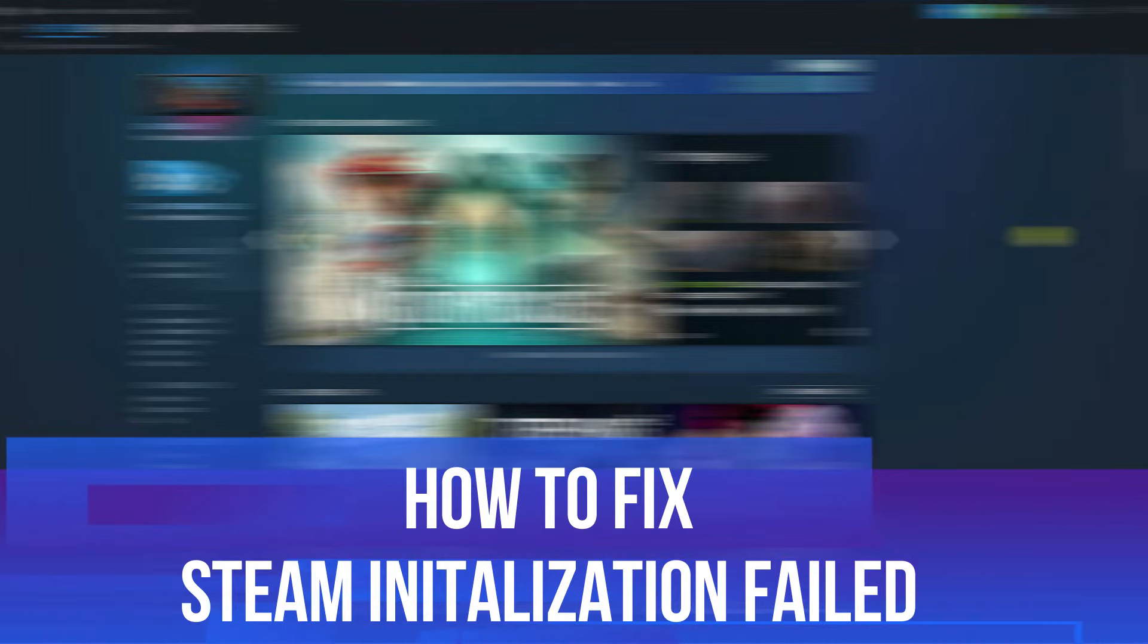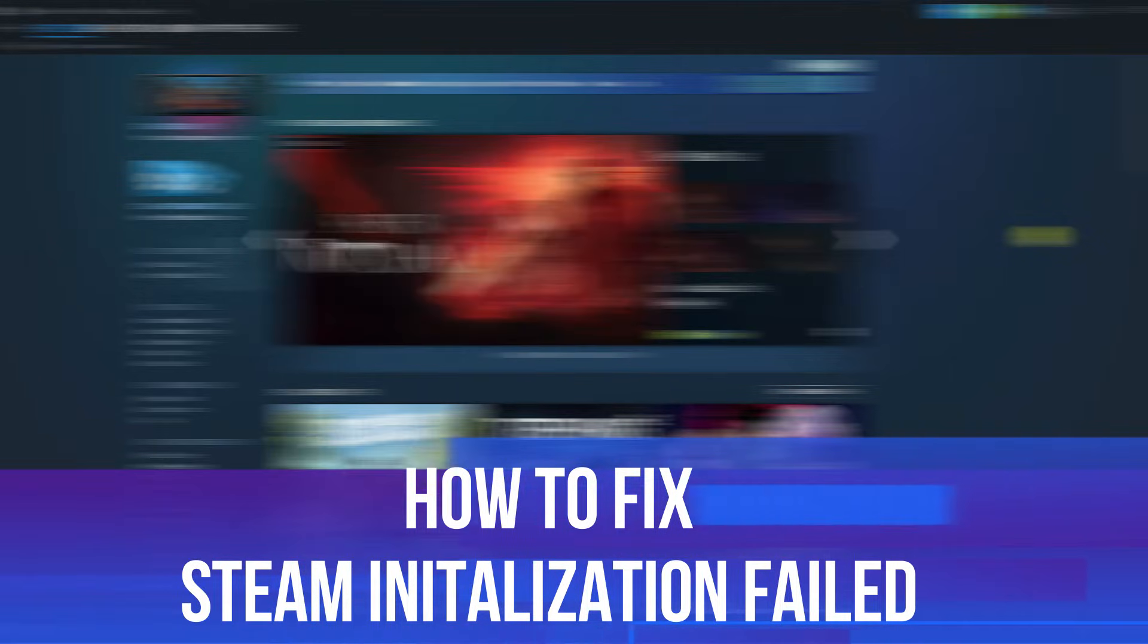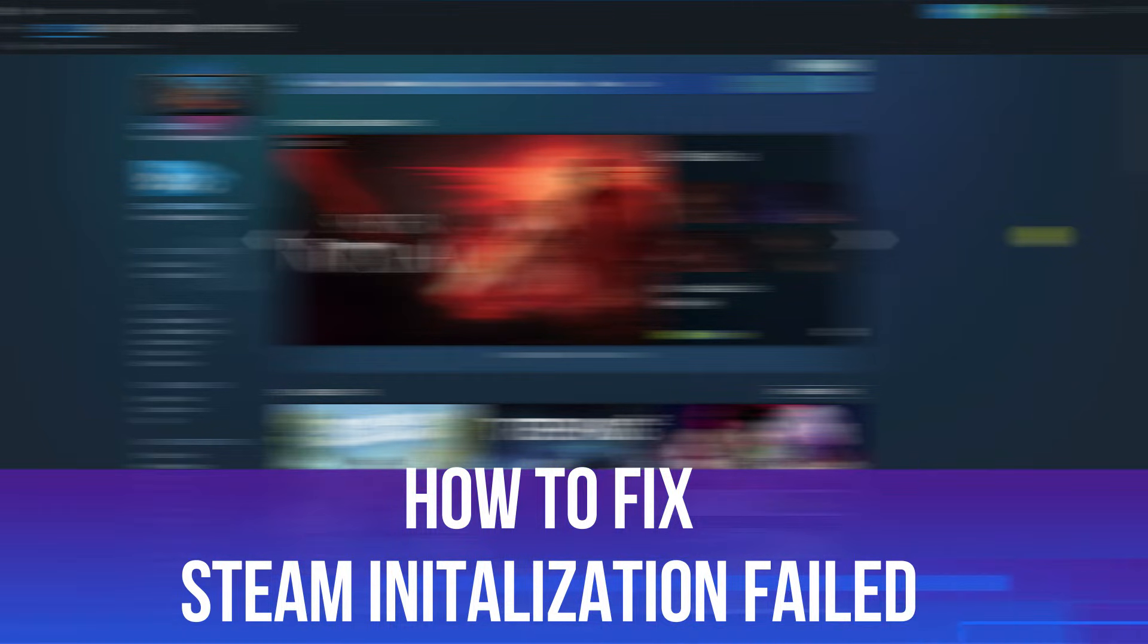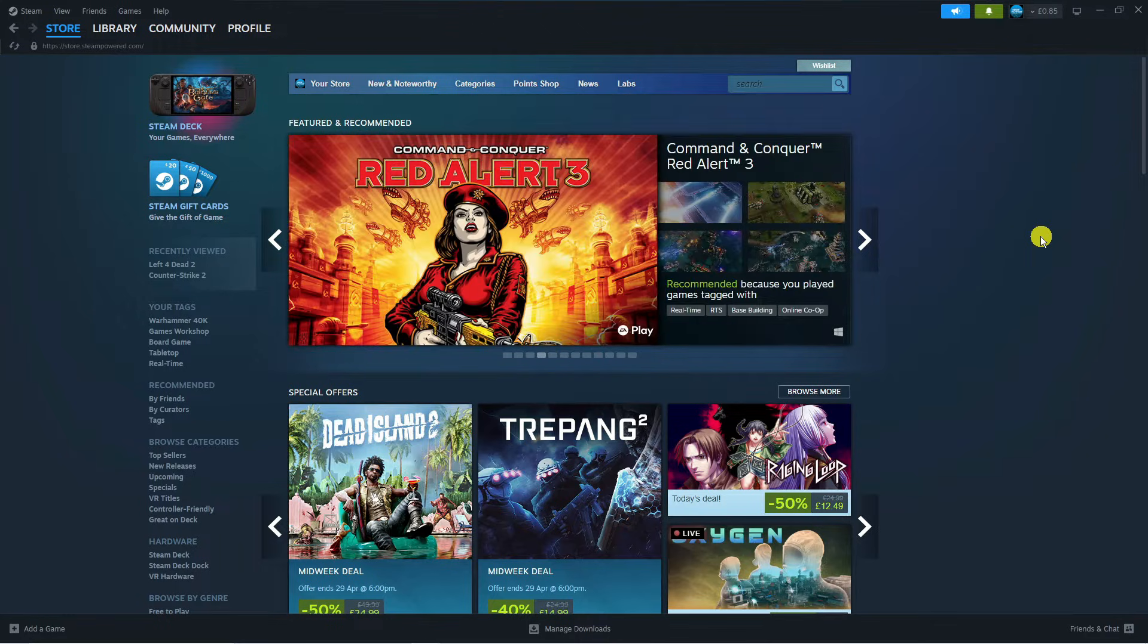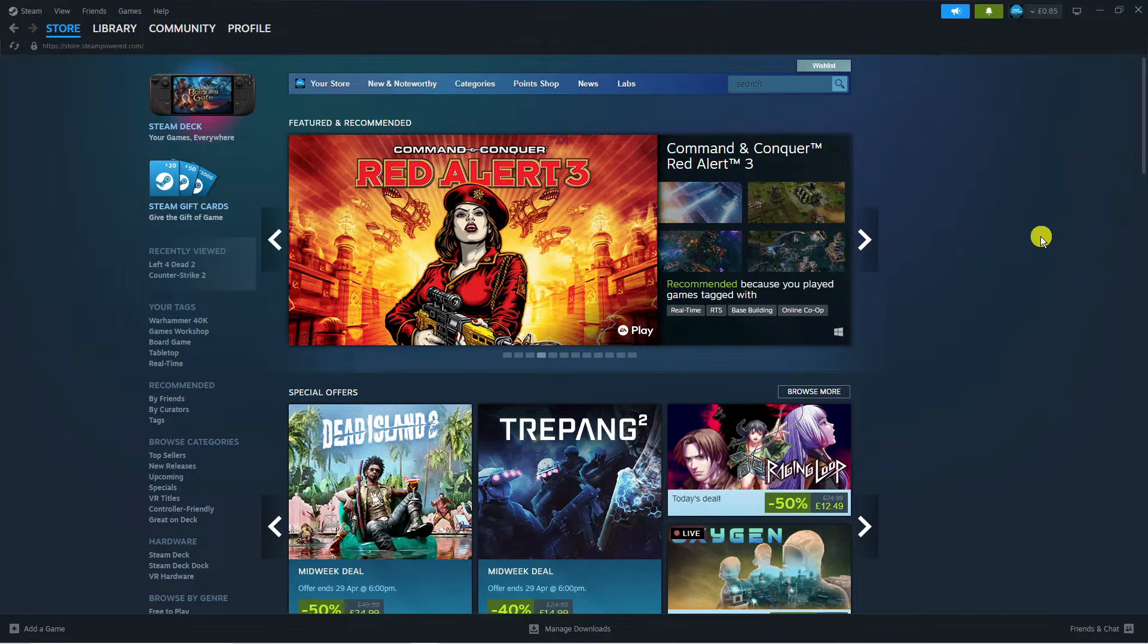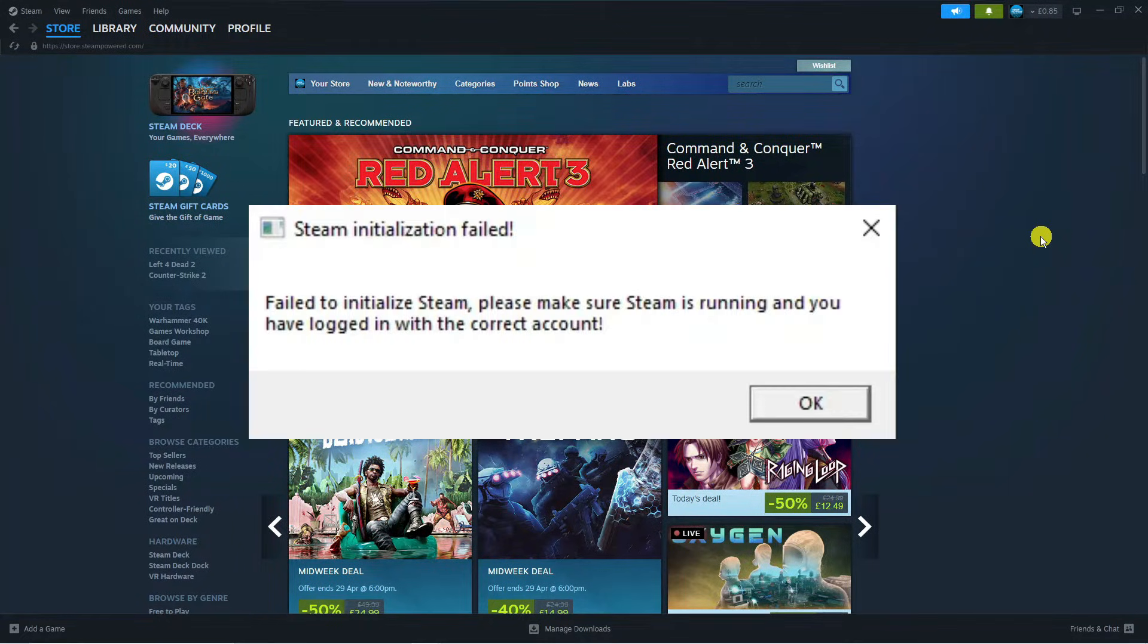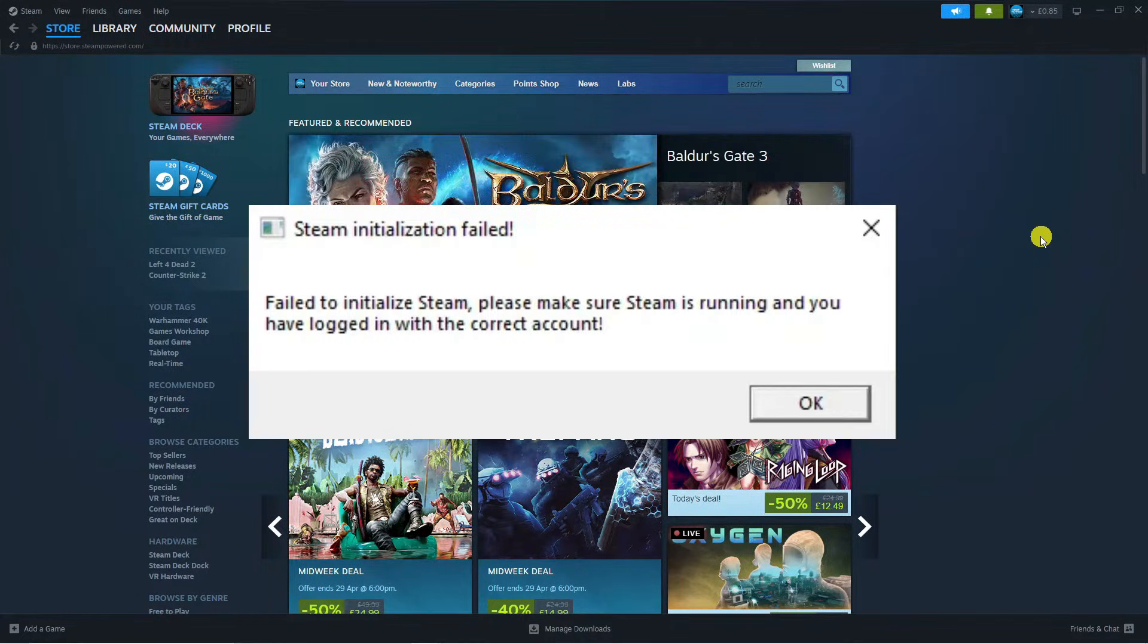In this video I will show you how to fix Steam initialization failed. So let's jump straight into it. If you are trying to open up Steam or play games on Steam and you are getting an error message which looks like this.